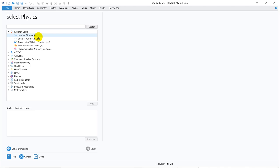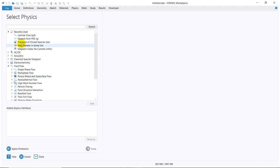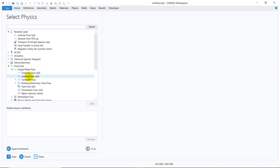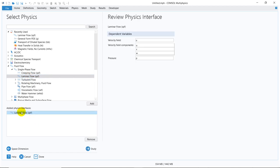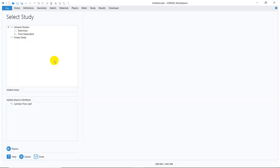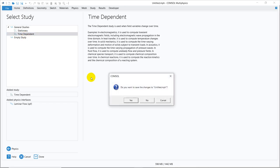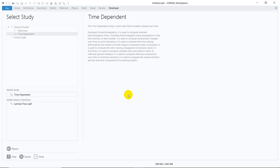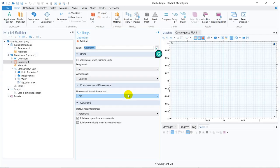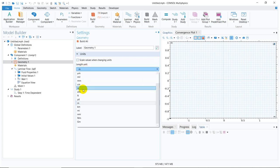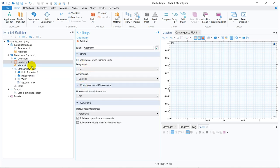I will take laminar flow. This is already added because I have recently used it. Otherwise, you have to go to fluid flow and search for single phase flow, and there you will find laminar flow. I double-click here, and it will be added in the physics interface. Then I choose study. I will go for time-dependent study, and then your main window will come here.